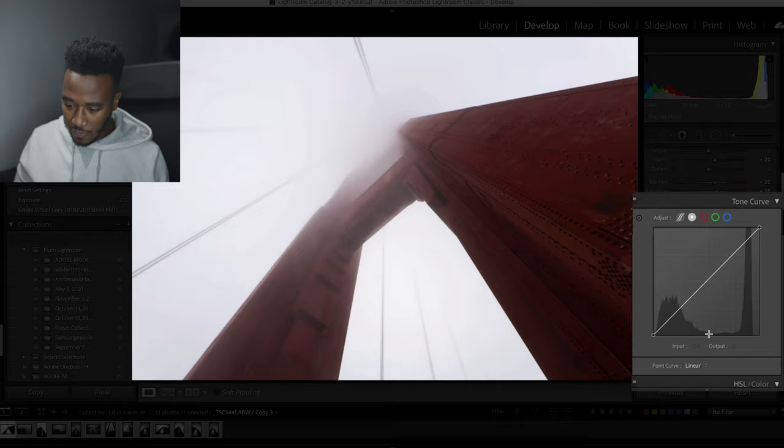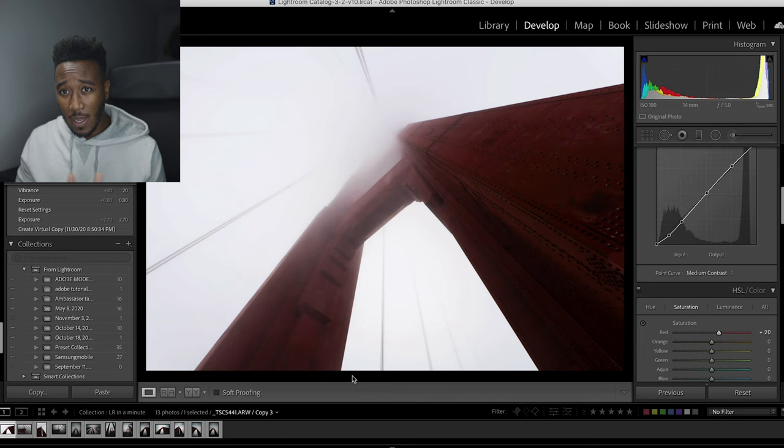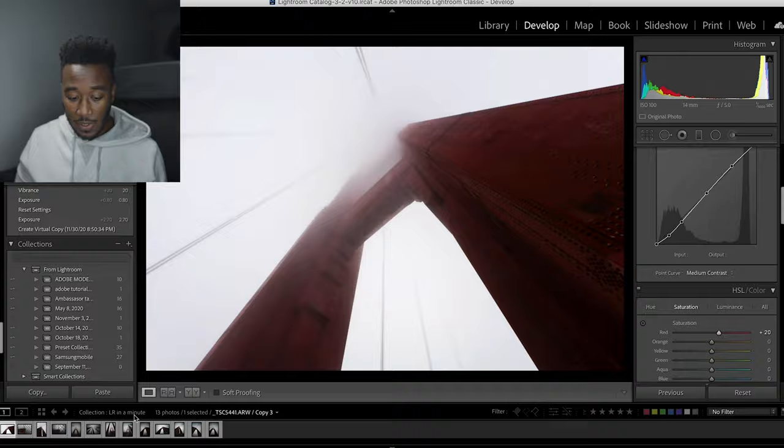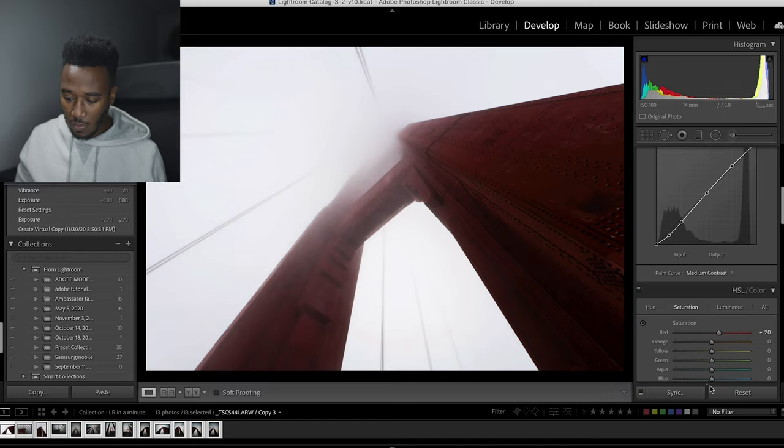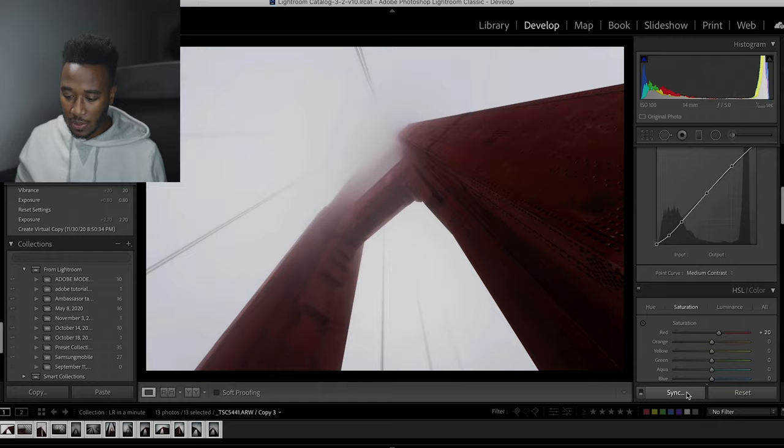So we have the image in the way that we want it, but now we want to make sure that that look is applied across the board to all the images that we have. So what we can do here is select all the images that we have. We can do that by hitting shift and clicking on the end image and come across to the right hand side and hit sync.